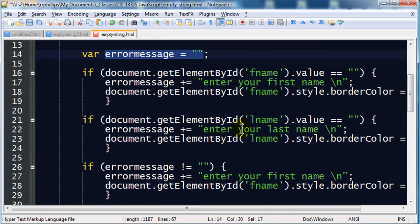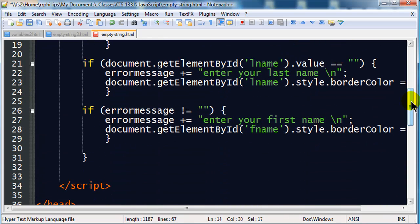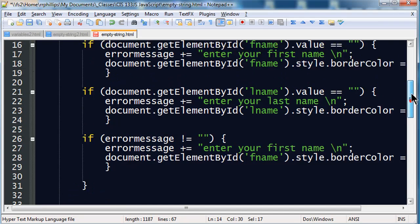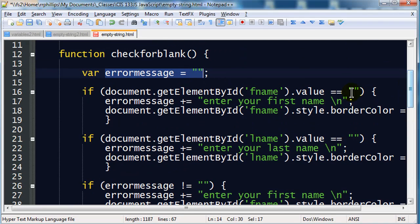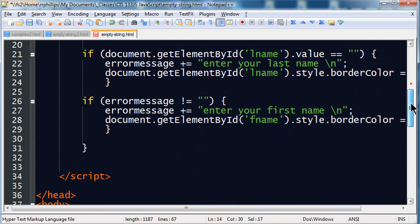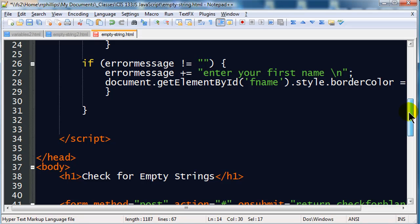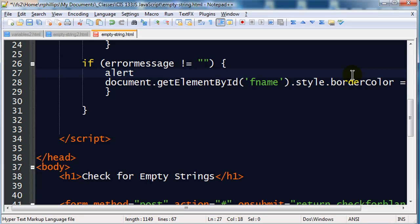My errorMessage started off as being empty. If the person didn't make any mistakes, then my errorMessage will still be empty. And if my errorMessage is still empty, everything is fine. But if they made some mistakes, then my errorMessage is going to have some content. So if my errorMessage is not empty, meaning it has content, then I'm going to display an alert.